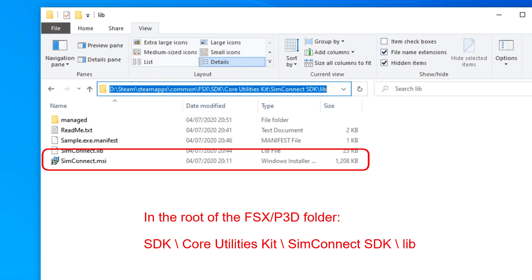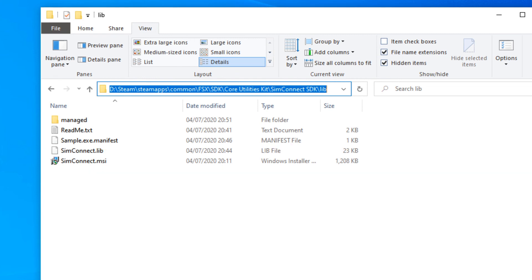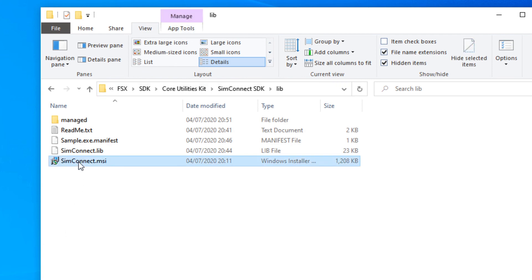Inside the simulator, there is an installer for SimConnect. In the root of the FSX or P3D folder, it's inside SDK, Core Utilities Kit, SimConnect SDK, Libraries, and then double click on the SimConnect MSI, and that's the installer. That fixed the problem, but that was quite an obscure issue, and I've only come across that once.